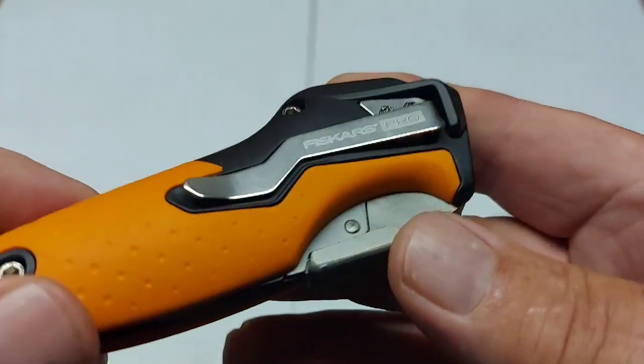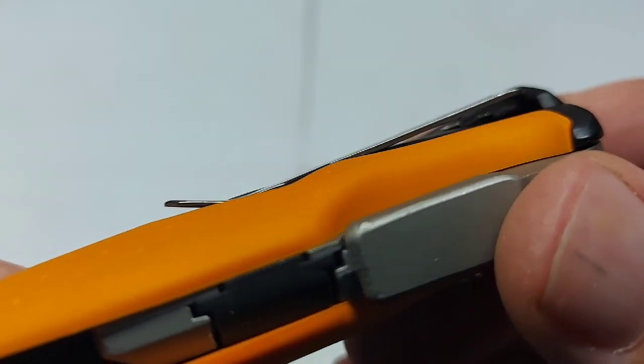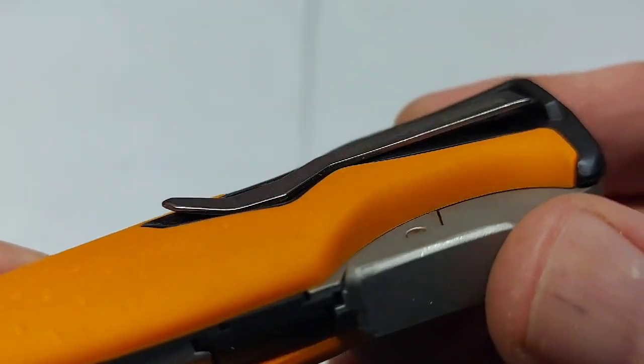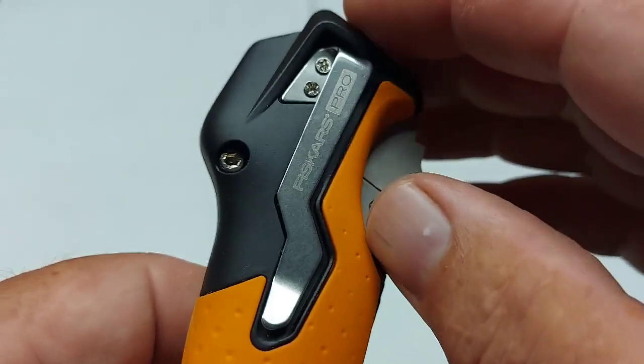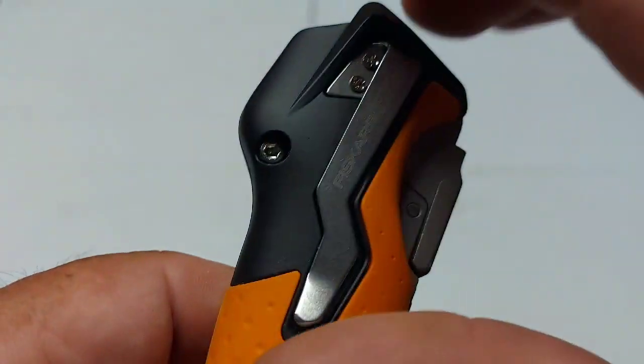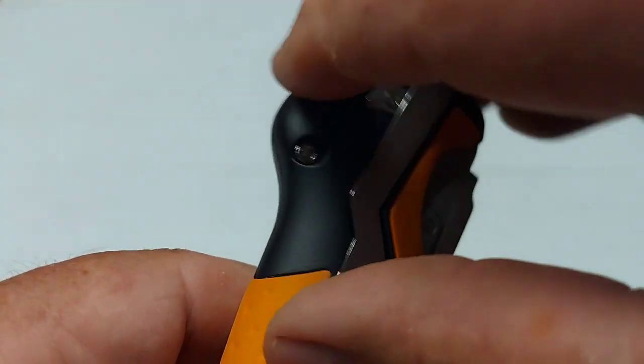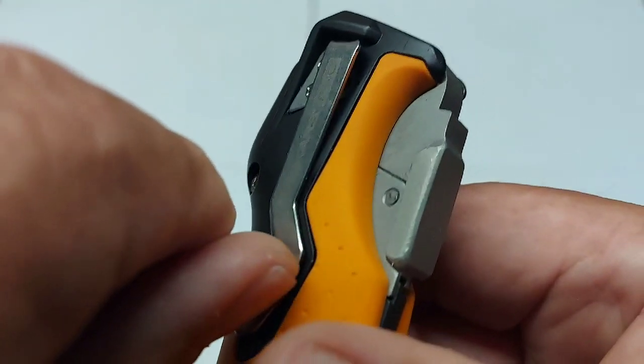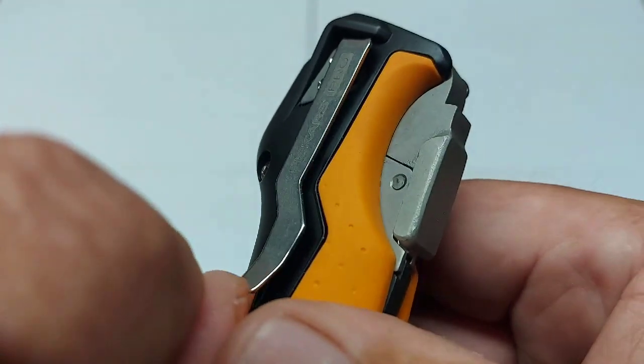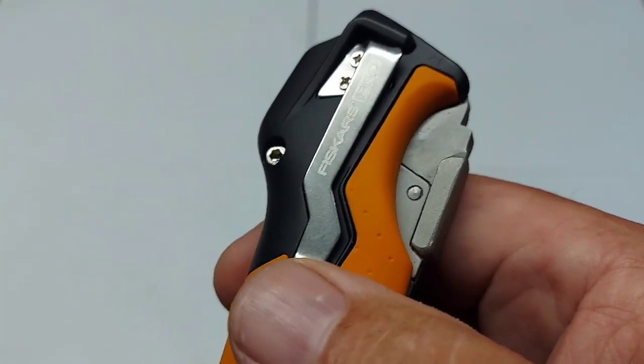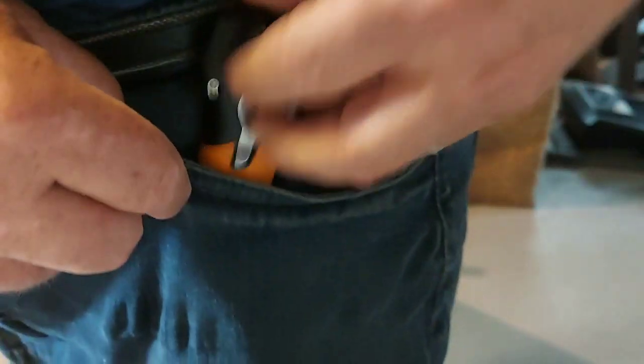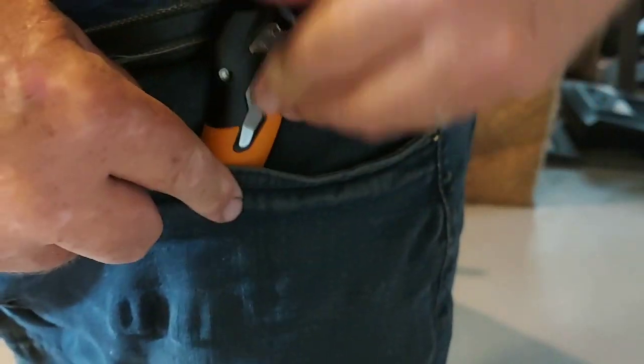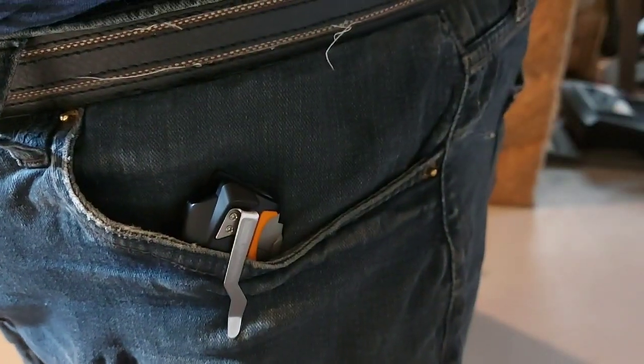So the belt clip on it is kind of recessed here. You see how it's recessed? It's a different style of belt clip. We'll try it and see how it works. Fiskars Pro is not a bulky knife so it fits in your pocket comfortably.